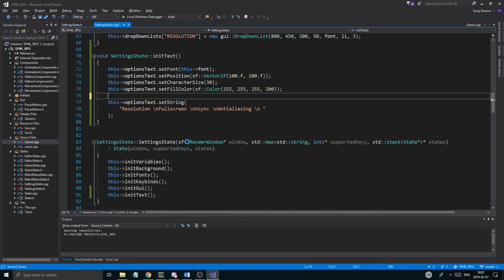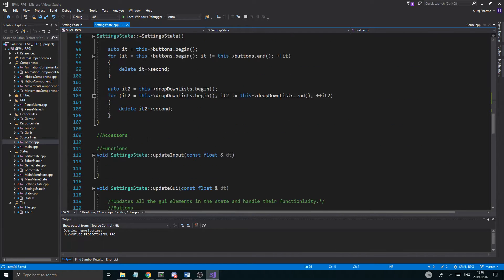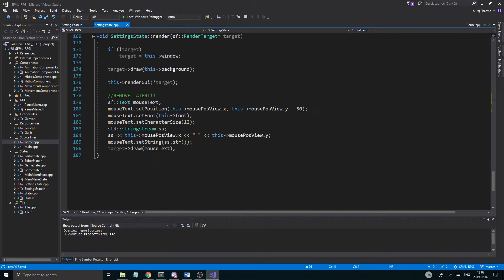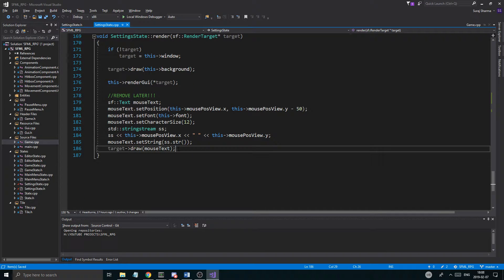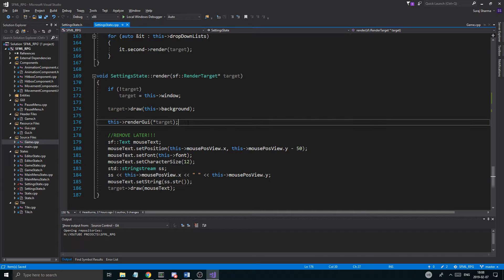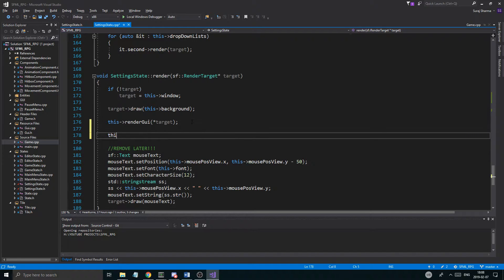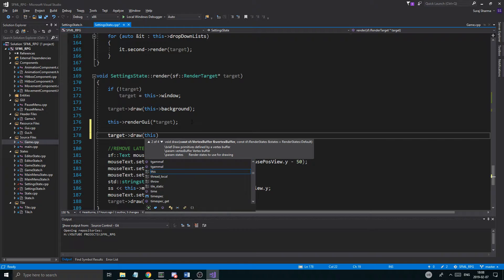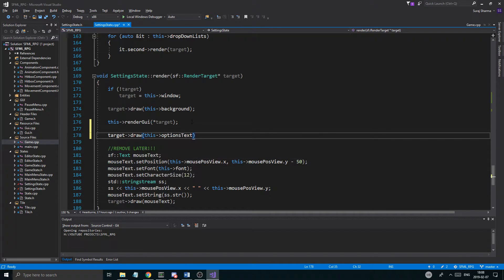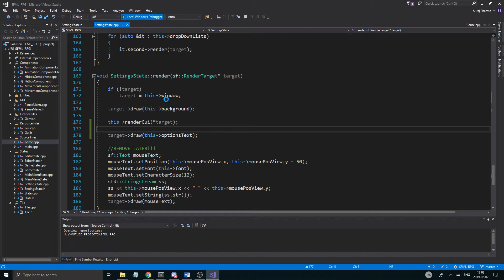All right, so init_text is set up. Now we need to render out this text next to our button. In the render function, we call target.draw(this->options_text) — pretty much that.